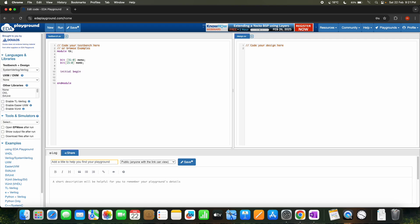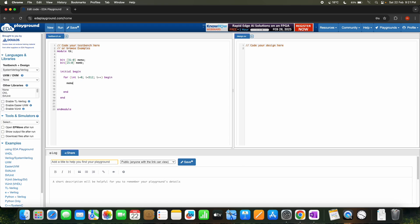We add an `initial begin` block. Inside, we declare `int i = 0` and use a for loop with `i < 512`, incrementing i each time, with begin and end inside. We generate data for memory A using `memory_a[i] = $urandom`. Then we display the data for comparison purposes.